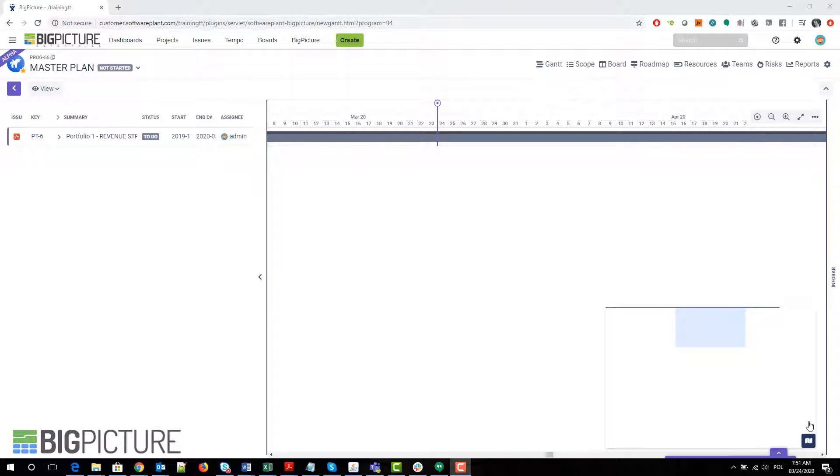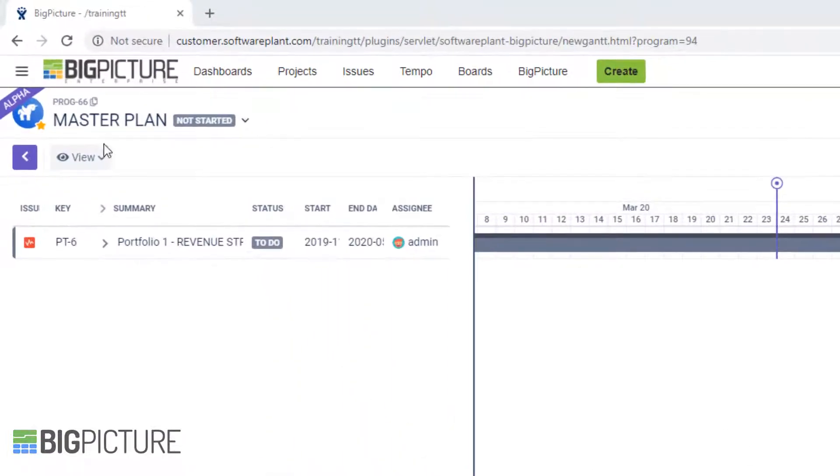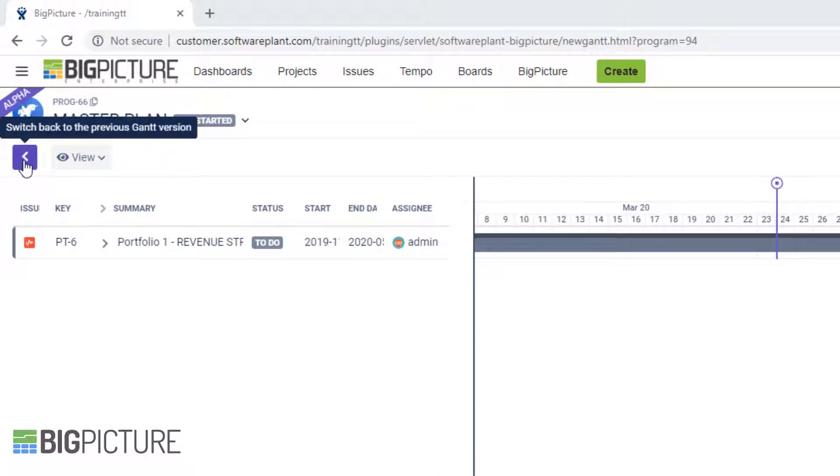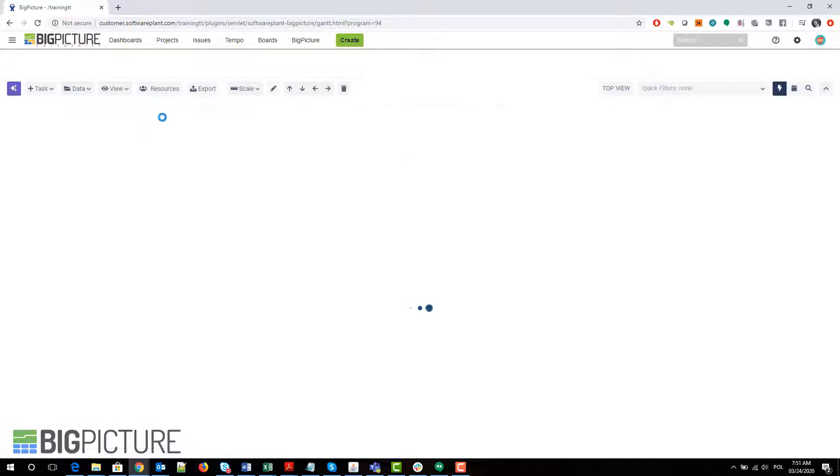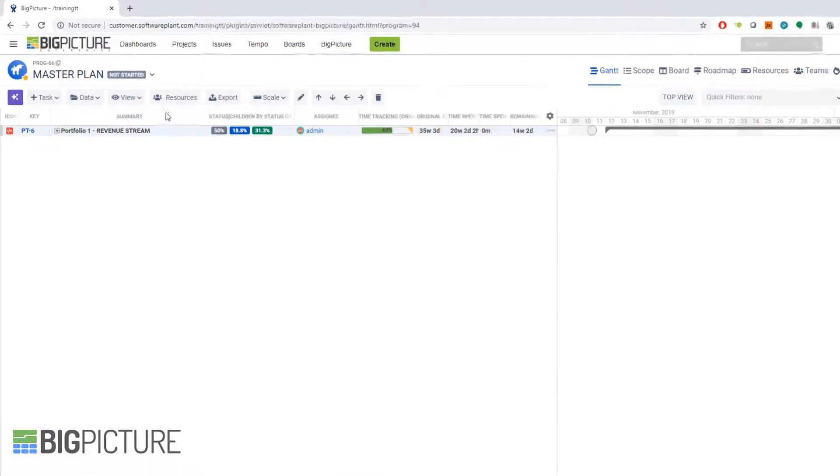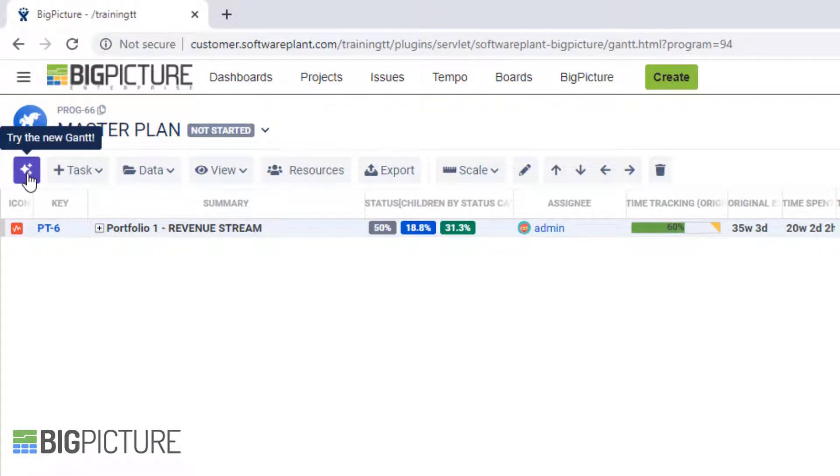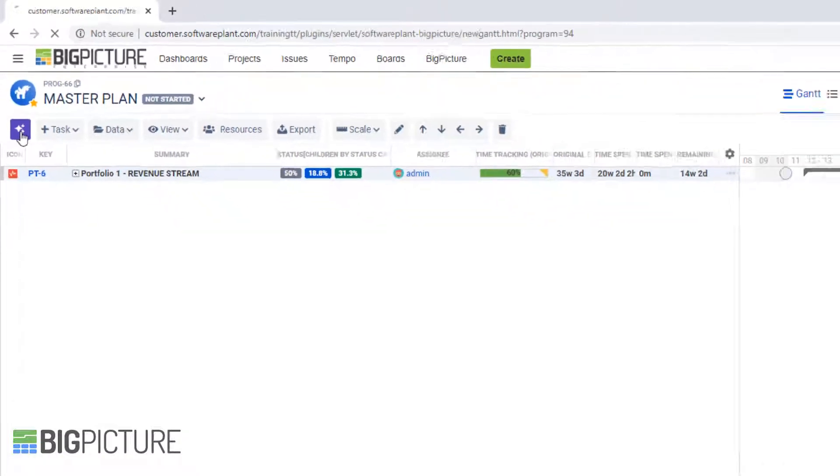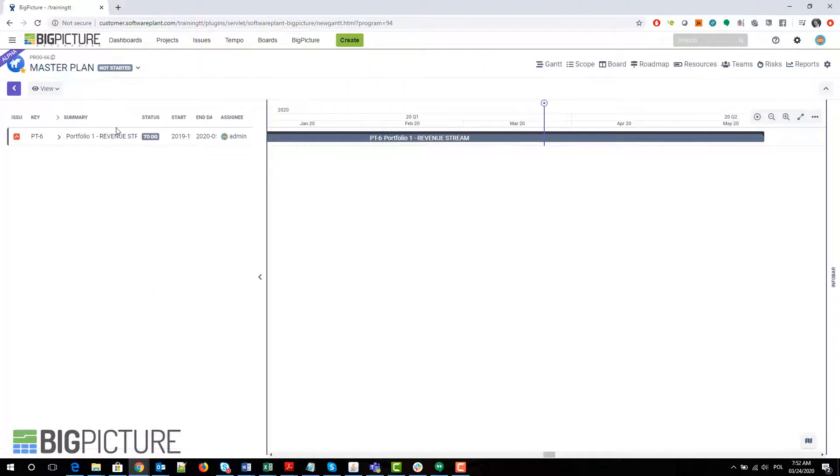You can see that it's marked as alpha. Let me go back to the old version of the Gantt so I can show you how to access the new one. If you're on the old version, you'll recognize this view. This button takes you to the new Gantt, and if you click it, you're taken to a completely new screen.